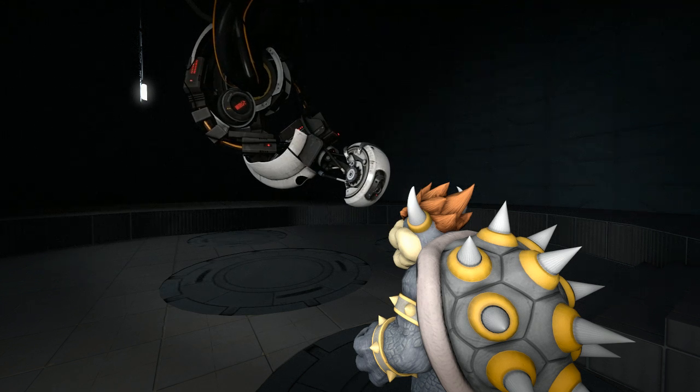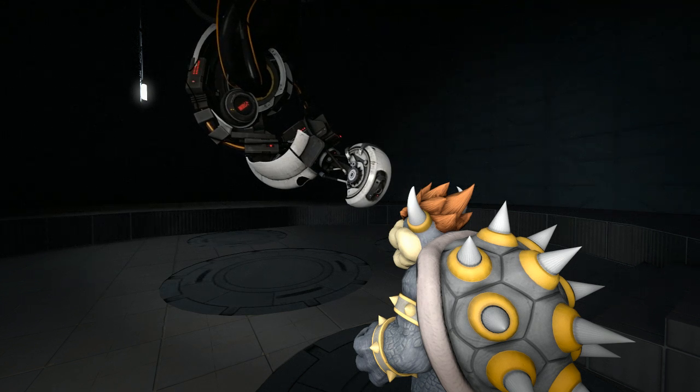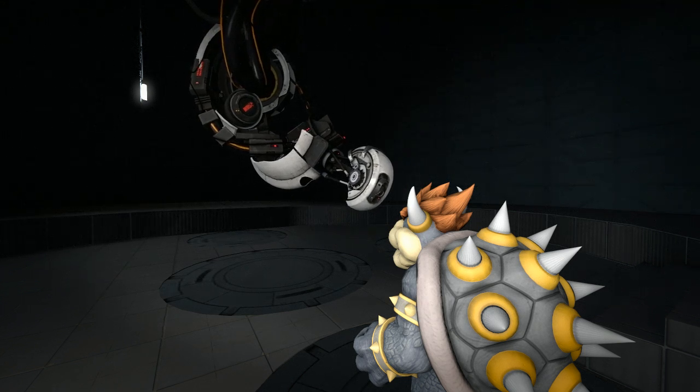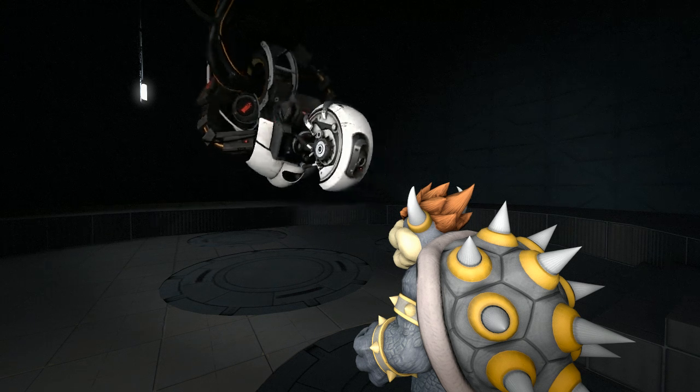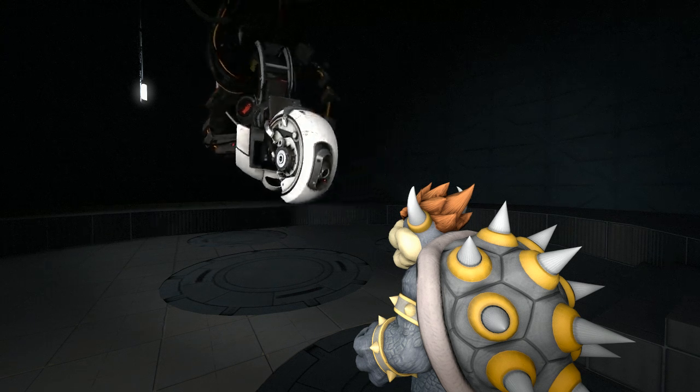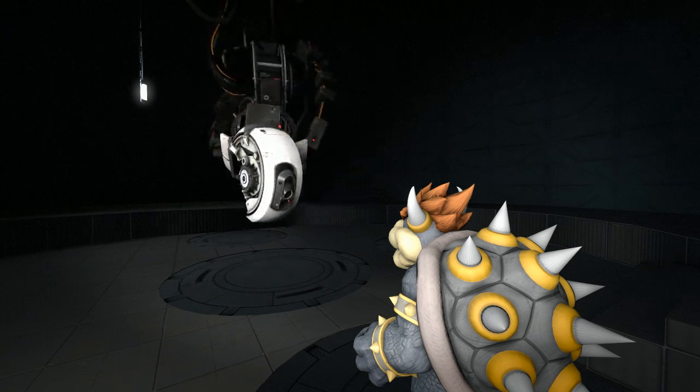The dual portal device should be around here somewhere. Once you find it, we can start testing, just like old times.